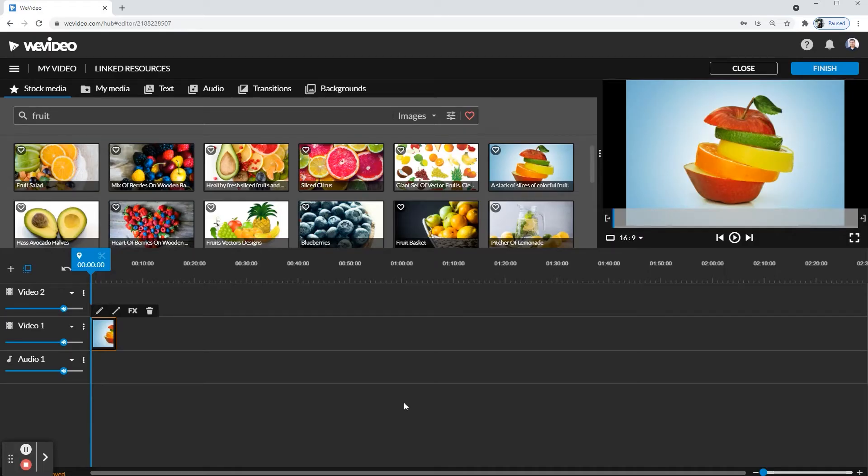Today I'm going to be showing you how to create movement with a picture in WeVideo. First, you're going to be putting your picture in the timeline.